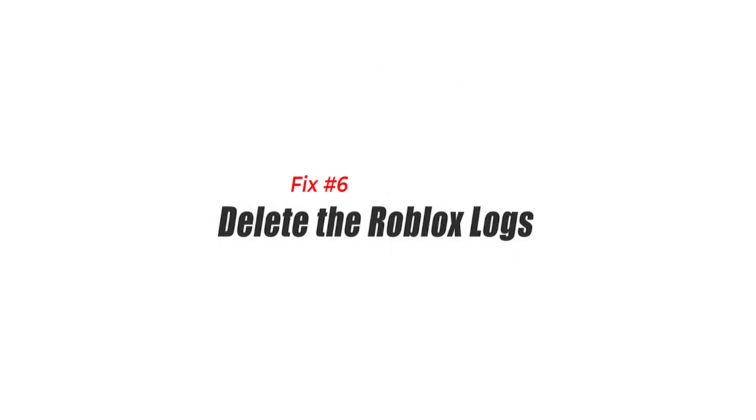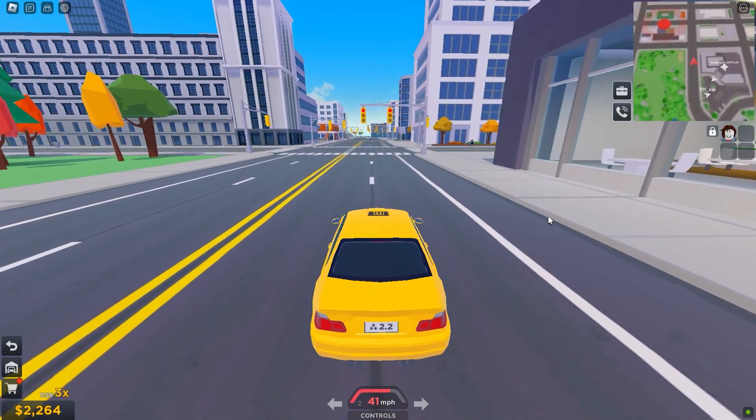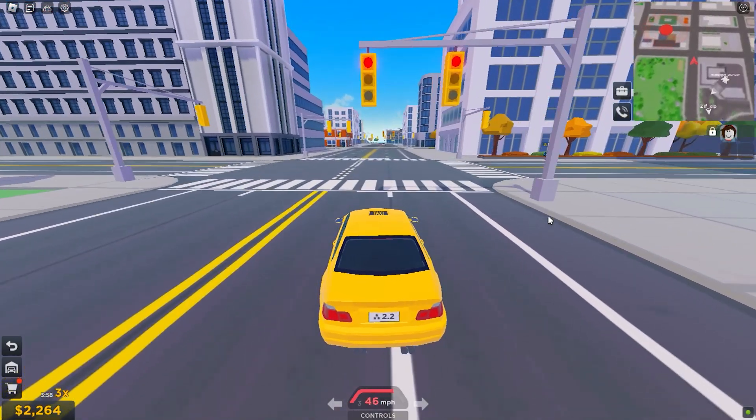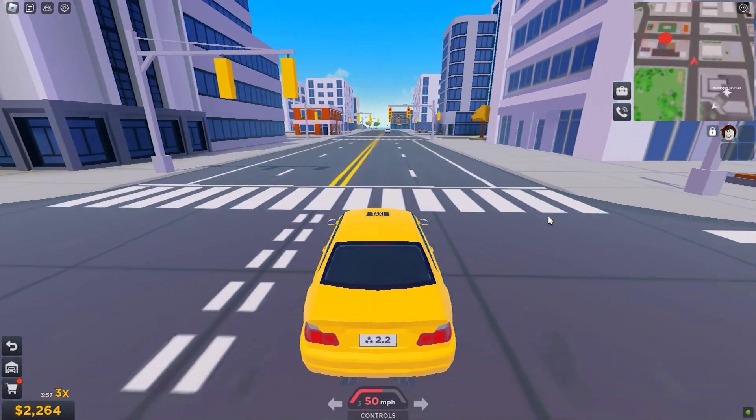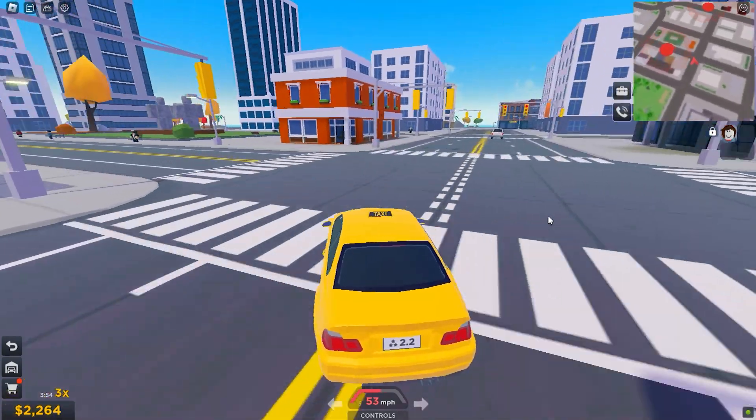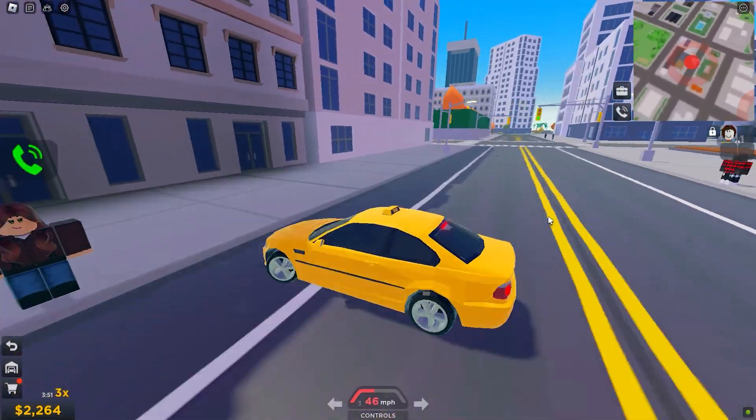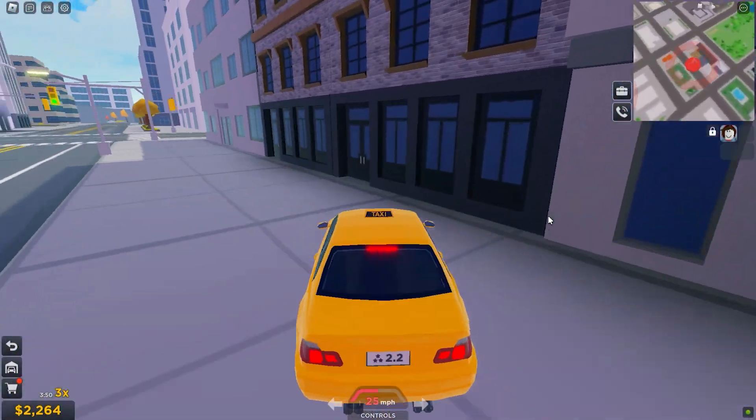Fix 6: Delete the Roblox logs. Some Roblox players have discovered that clearing the Roblox log files helps fix error 277. If you haven't tried this solution yet, here's how it's done.